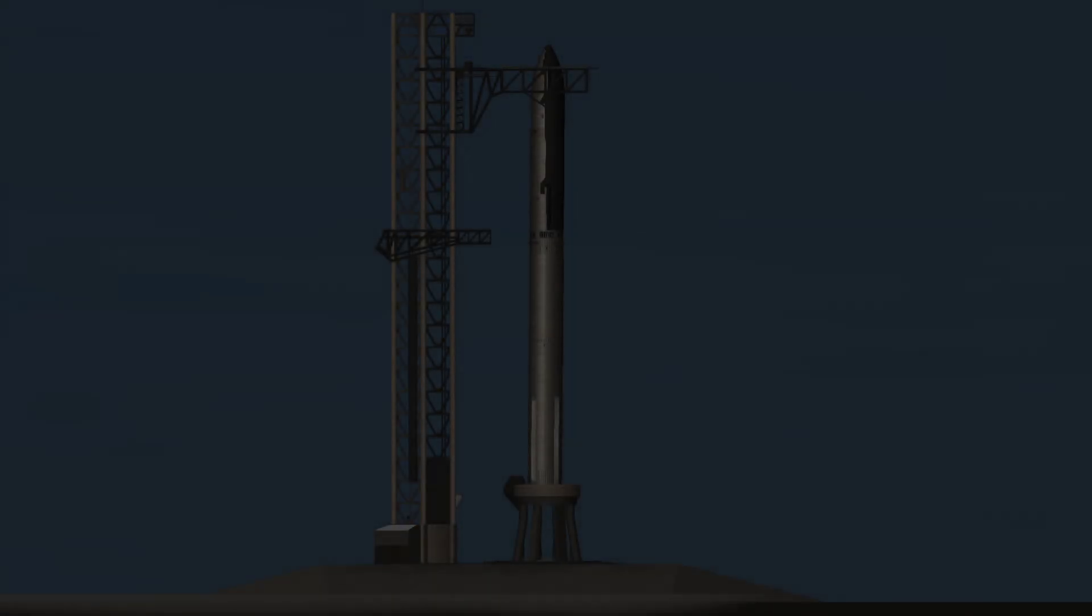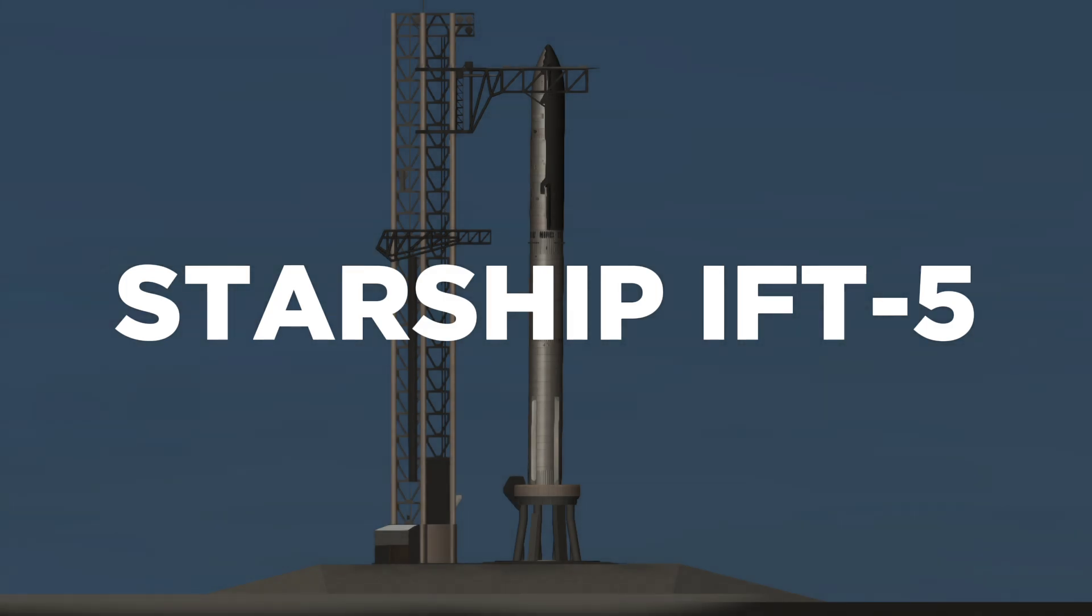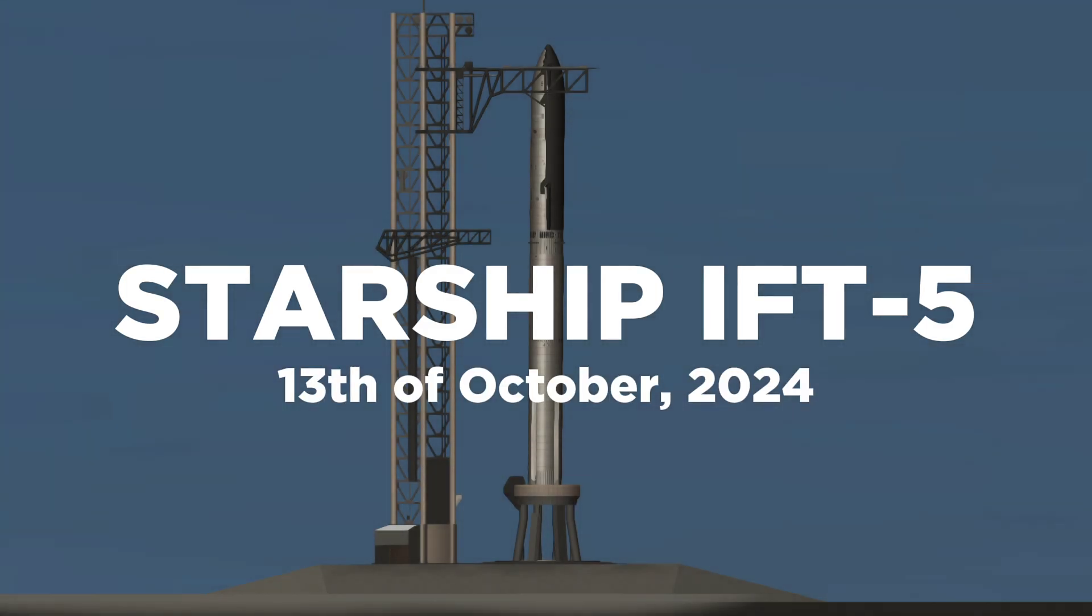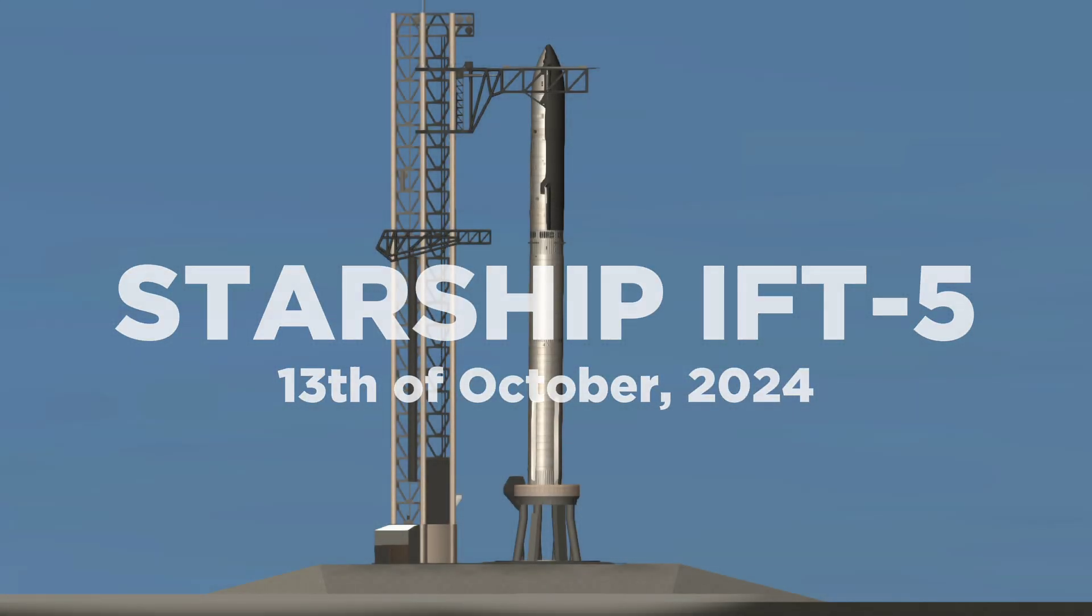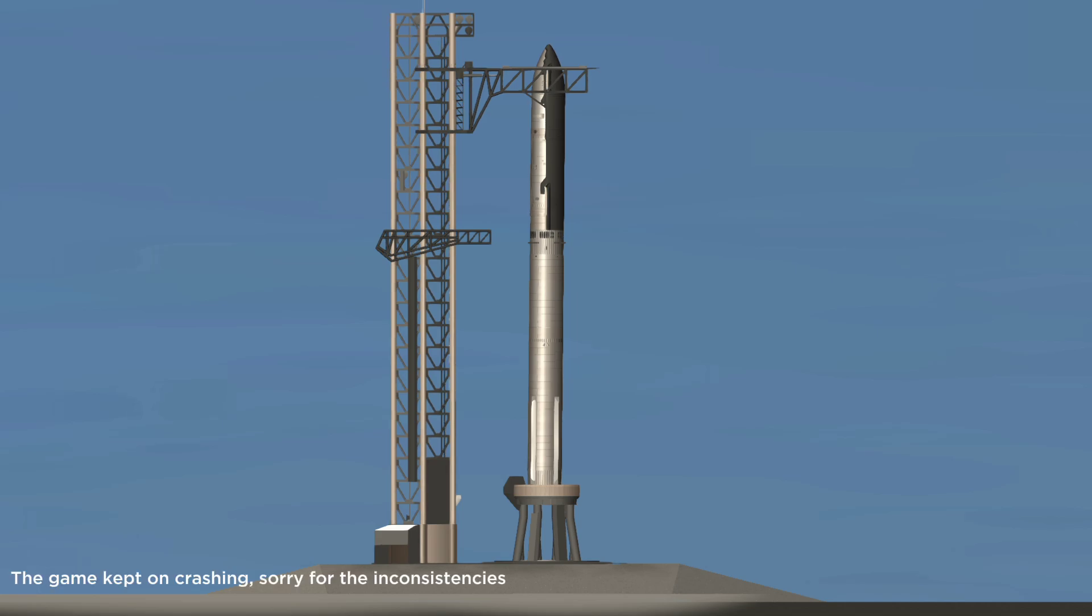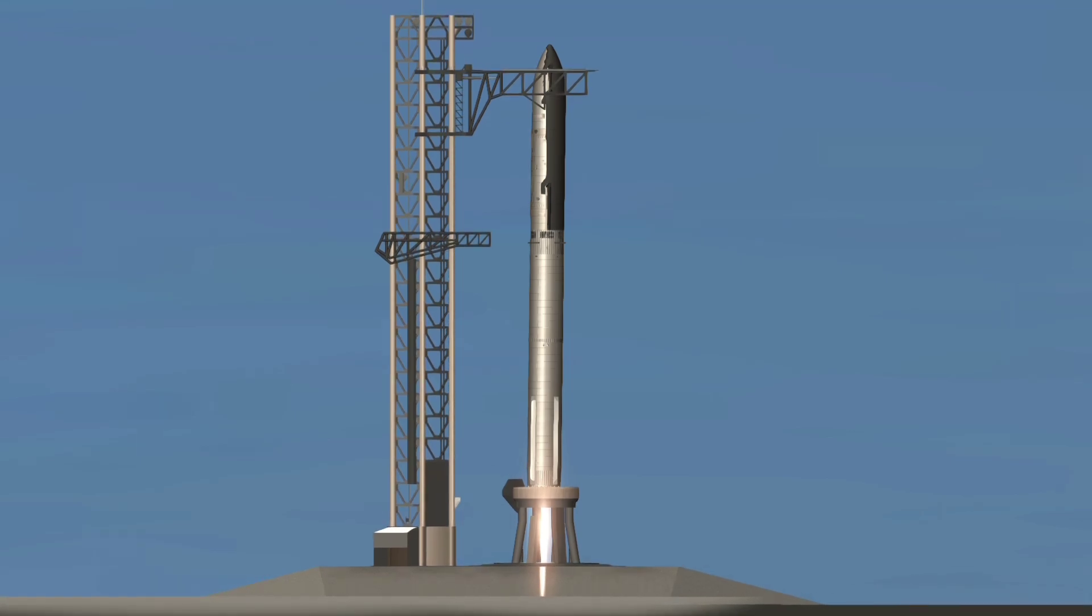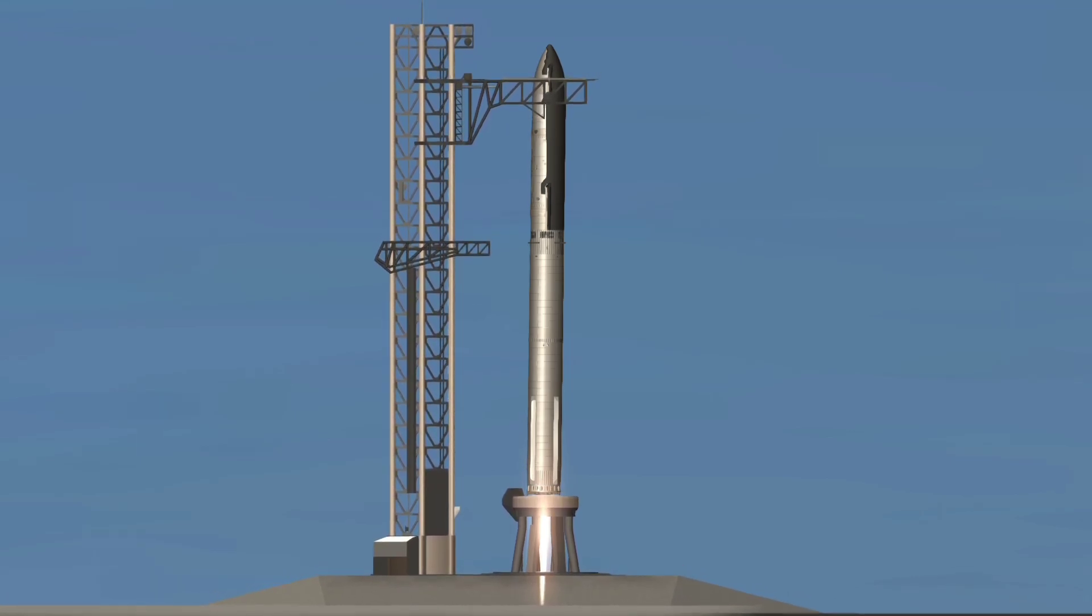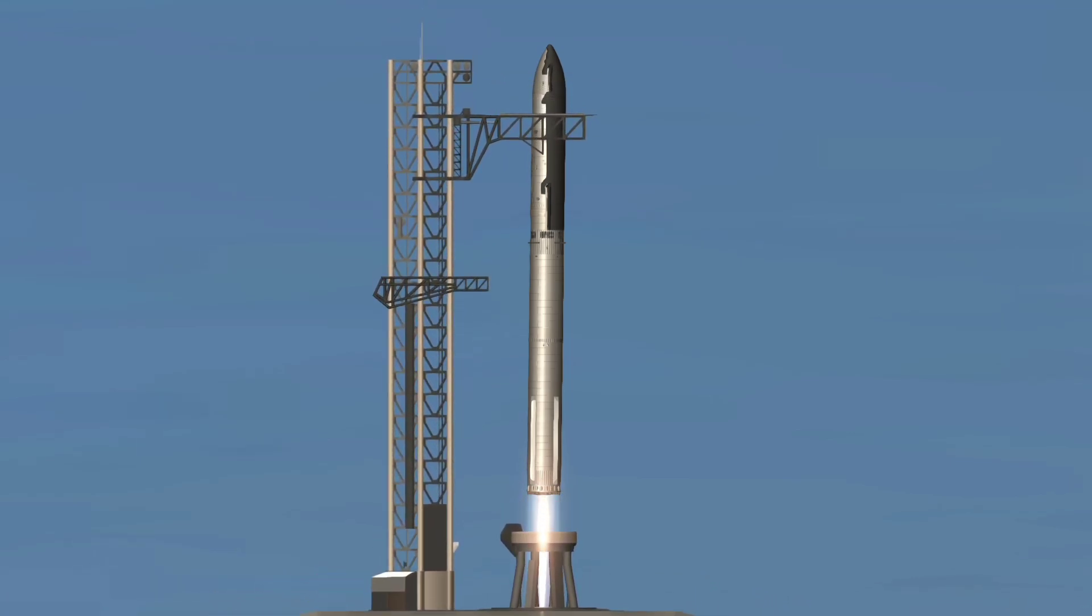The best words you could possibly hear: 20 seconds away from liftoff. T-minus five, four, three, two, one. We have liftoff.